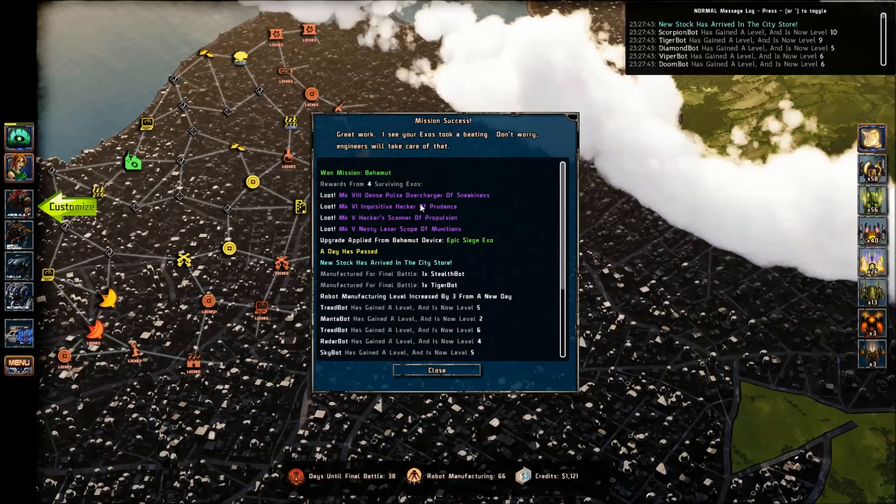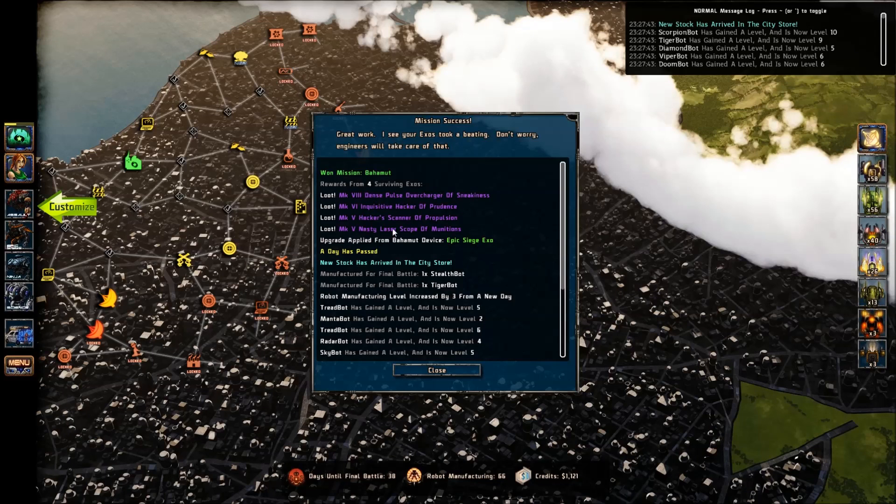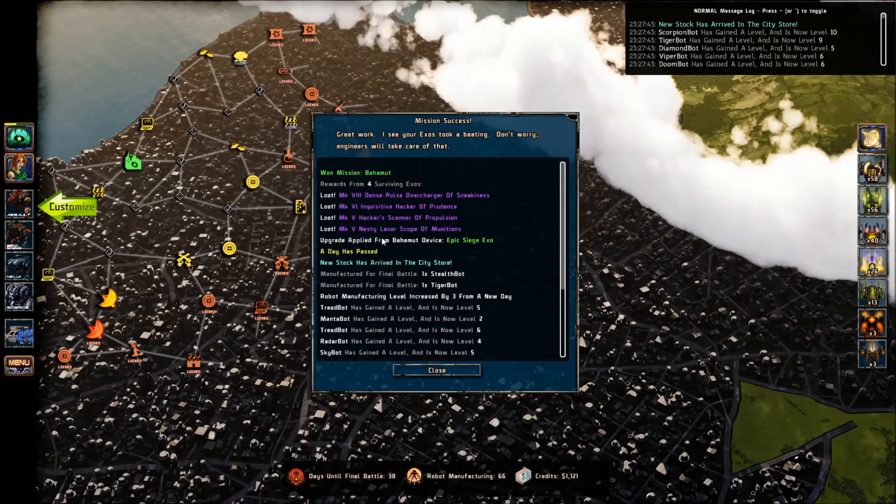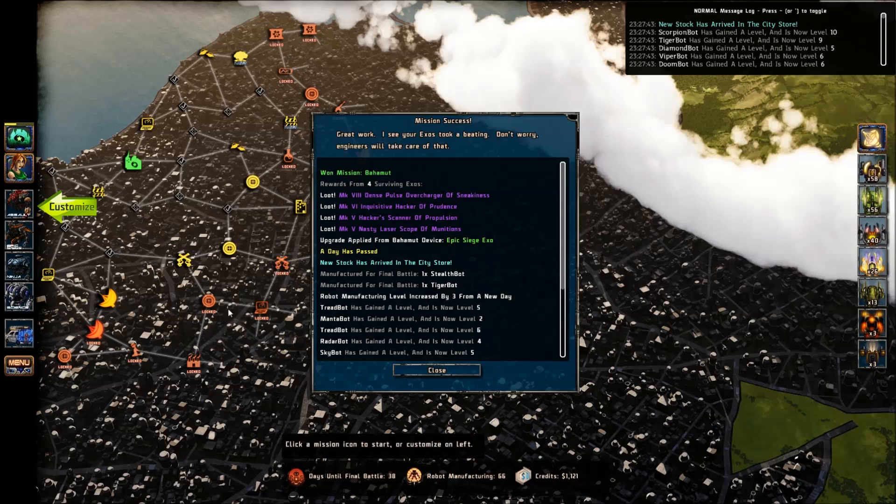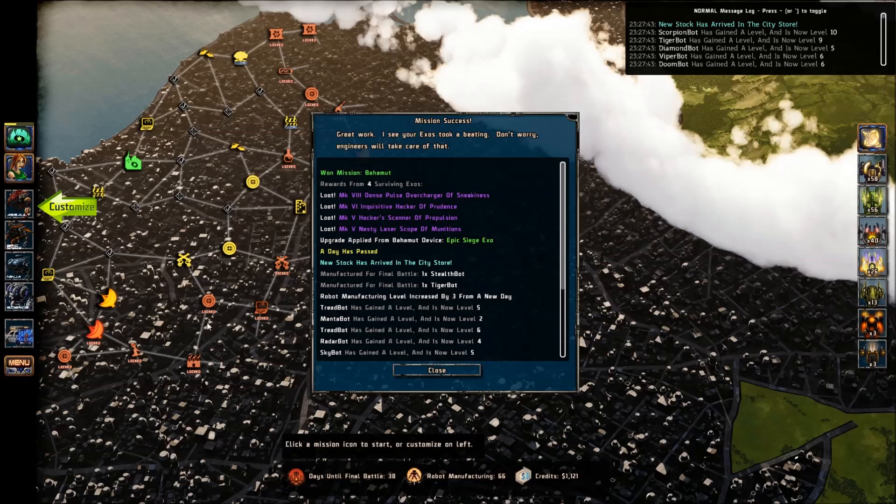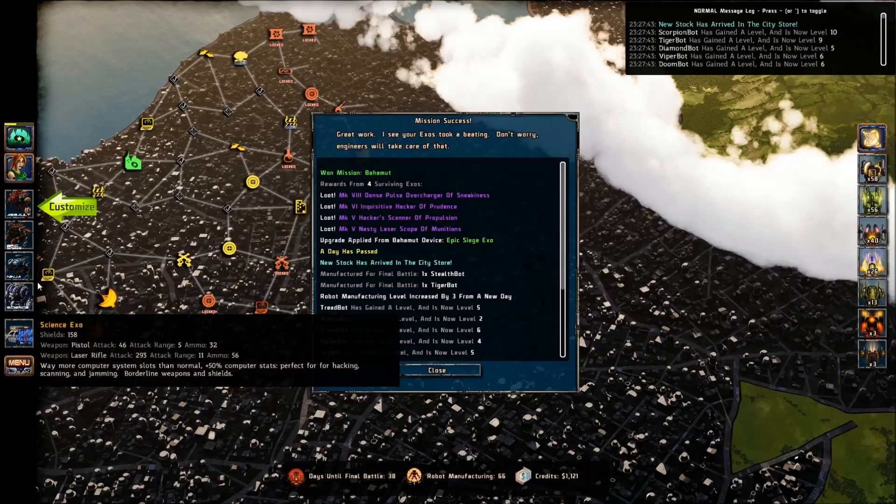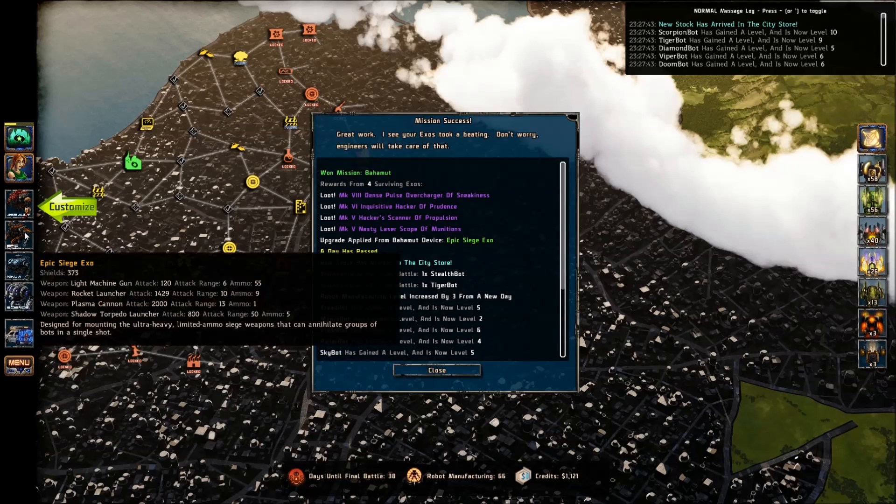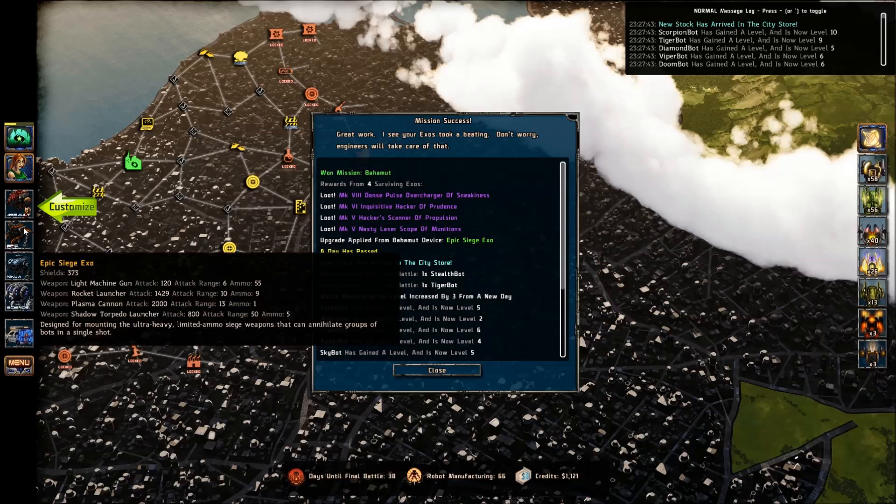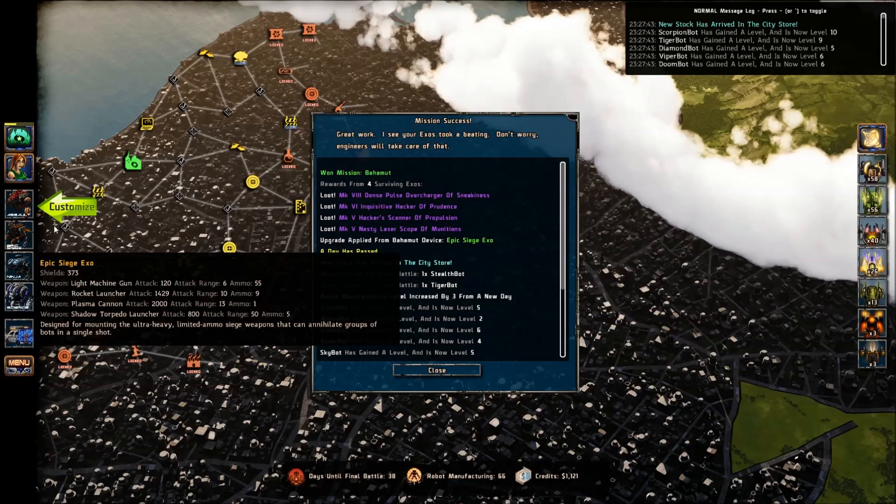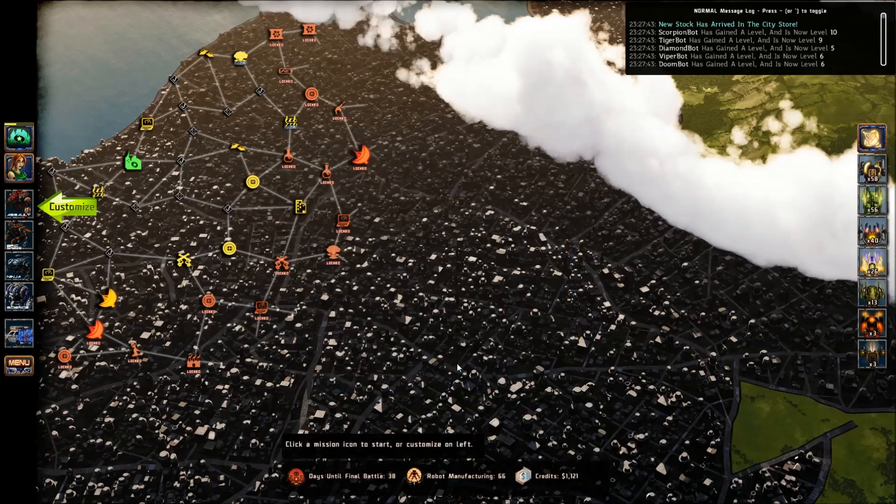So we won the mission. Oh, look at all the purple items we got. That's excellent. And we have an upgrade applied from the Bahamut device. I now have an Epic Siege Exo. Excellent. Well, there we go. So now I have an Epic Siege Exo. I'm not sure what that means, but I like it. It sounds epic.